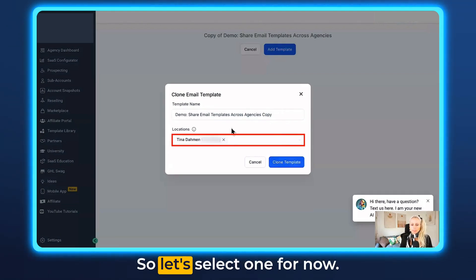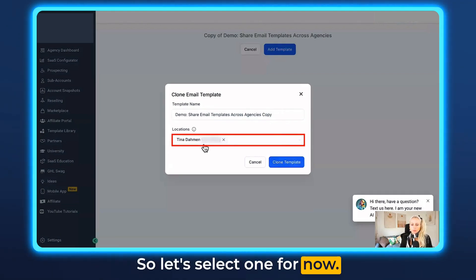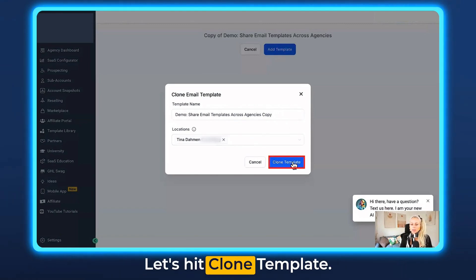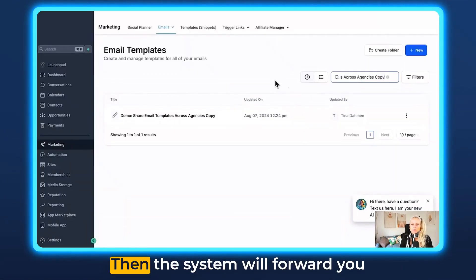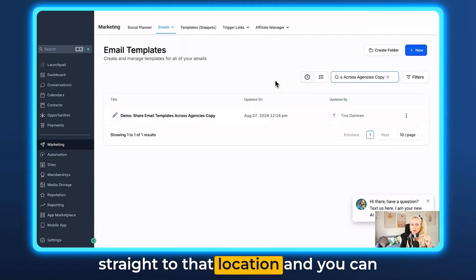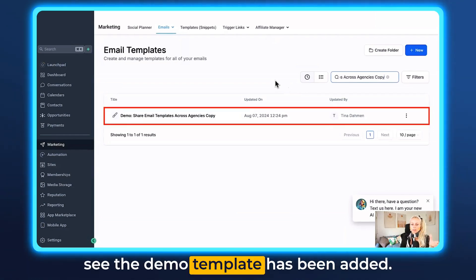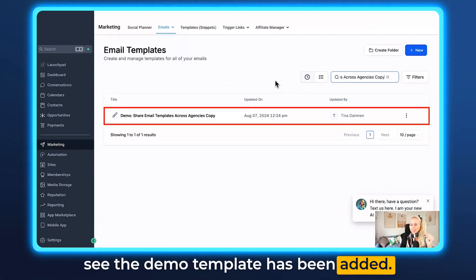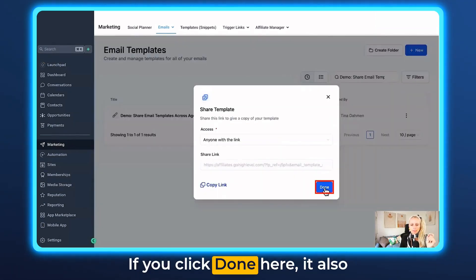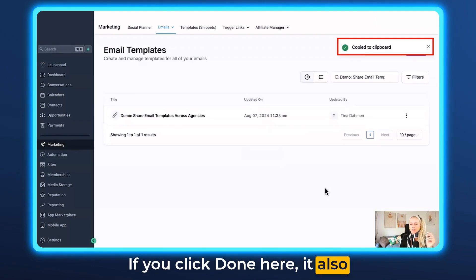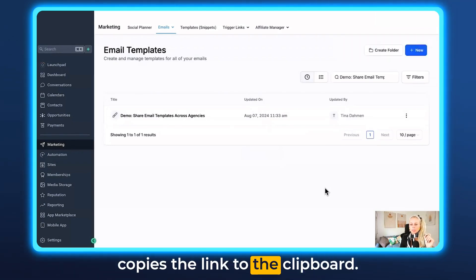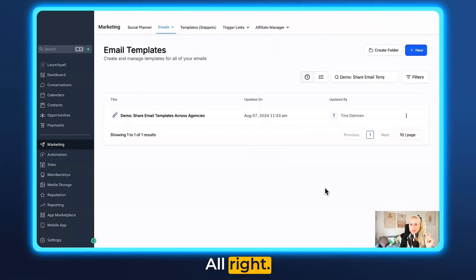Let's select one for now and hit Clone Template. The system will forward you straight to that location and you can see the demo template has been added. If you click Done here, it also copies the link to the clipboard.